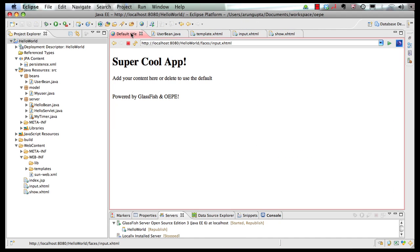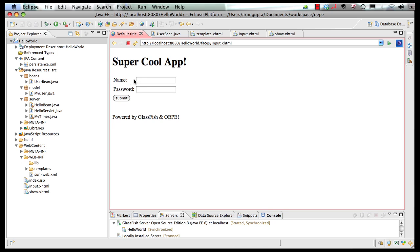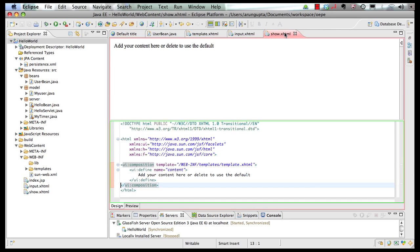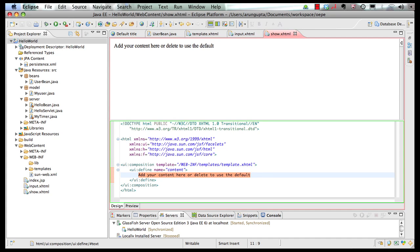Now, let's look at the input.xhtml first. So if I refresh this page one more time, so you see name and password. Now, if I click on submit, my show.xhtml button would be saved. But first of all, I need to populate some values in show.xhtml content field. So select it here.